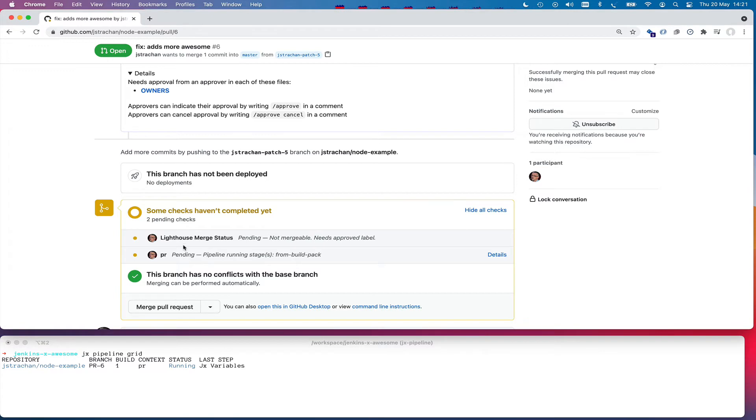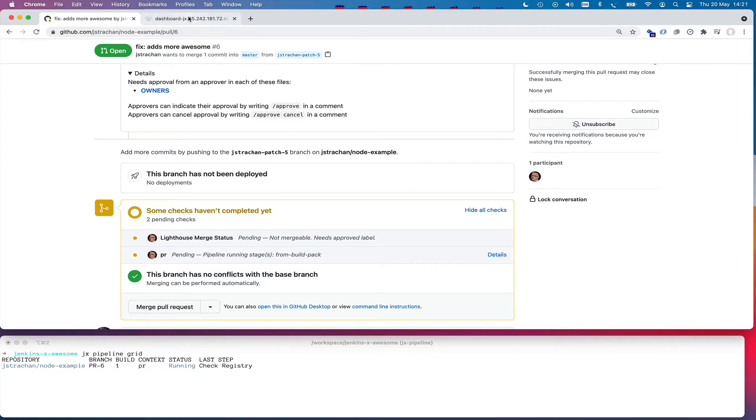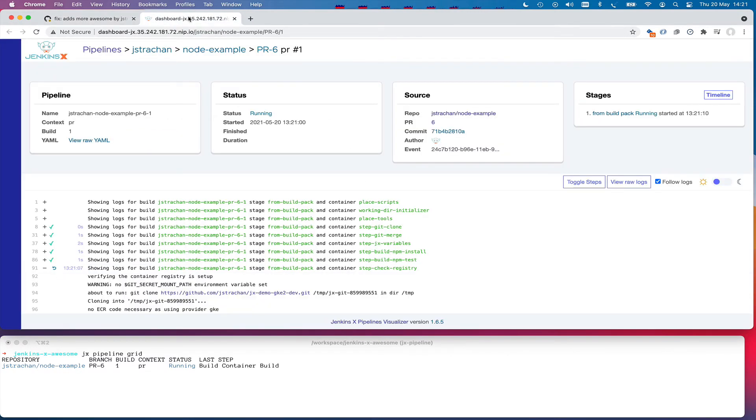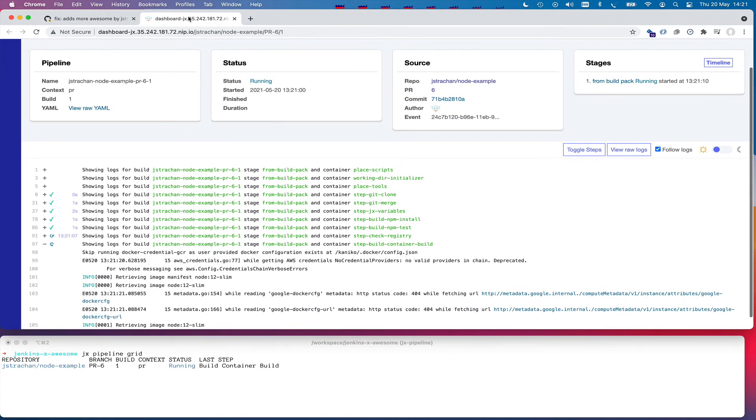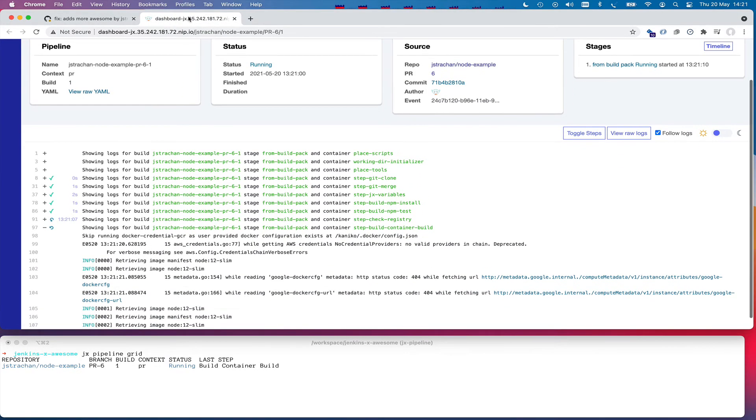Now this pull request that started here, we can see there's a link there. I'm going to open that link in a new window. And that link is to the Jenkins X dashboard.